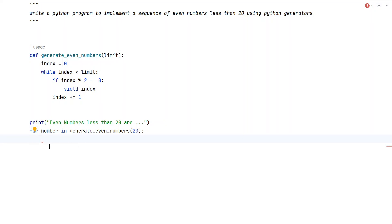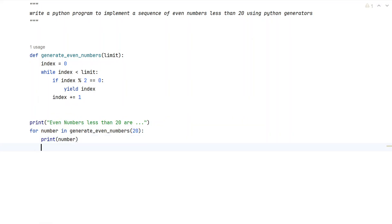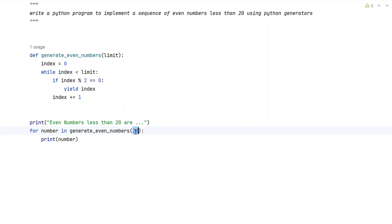We use a for loop to iterate the return value — that is, the iterator from this function. While we keep iterating and getting each value, we print it. This is a complete Python program to implement a sequence of even numbers, where the sequence is an iterator, and less than 20 is our limit. If the limit changes from 20 to 50, we can modify that value accordingly.